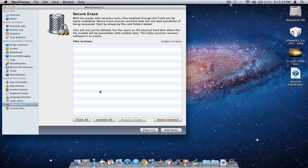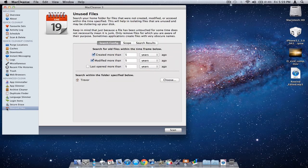Secure erase - files that are of sensitive material you can just drop in here and all of it and its traces will be vanished into thin air. Unused files will scan for unused files on your Mac and delete them.